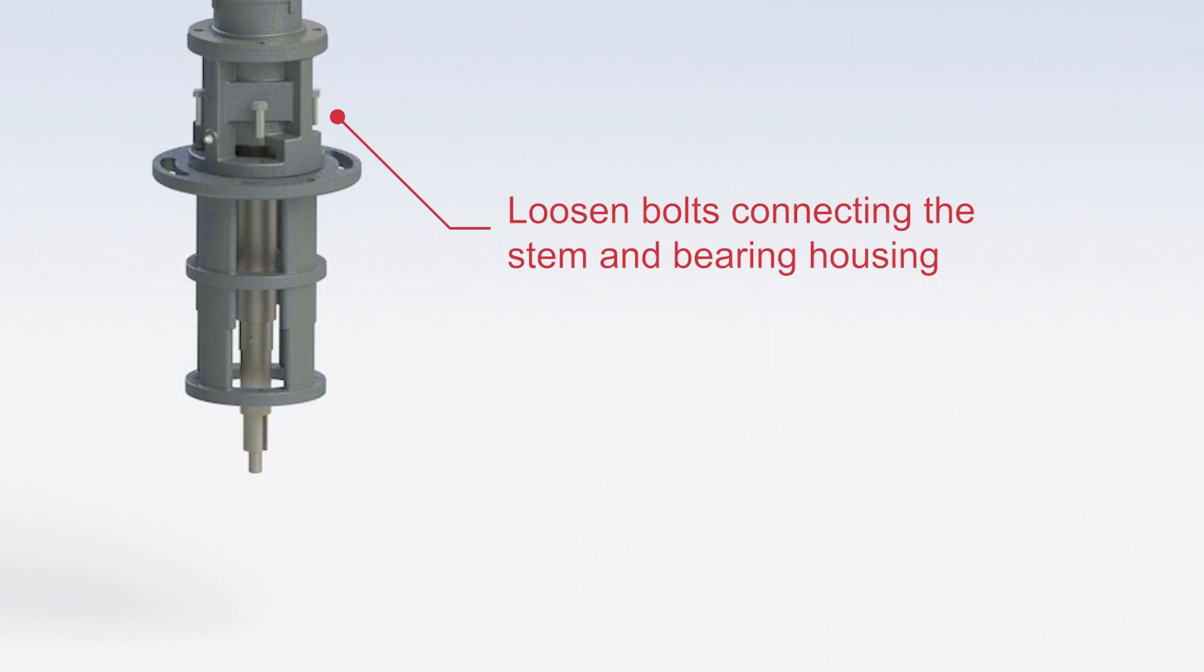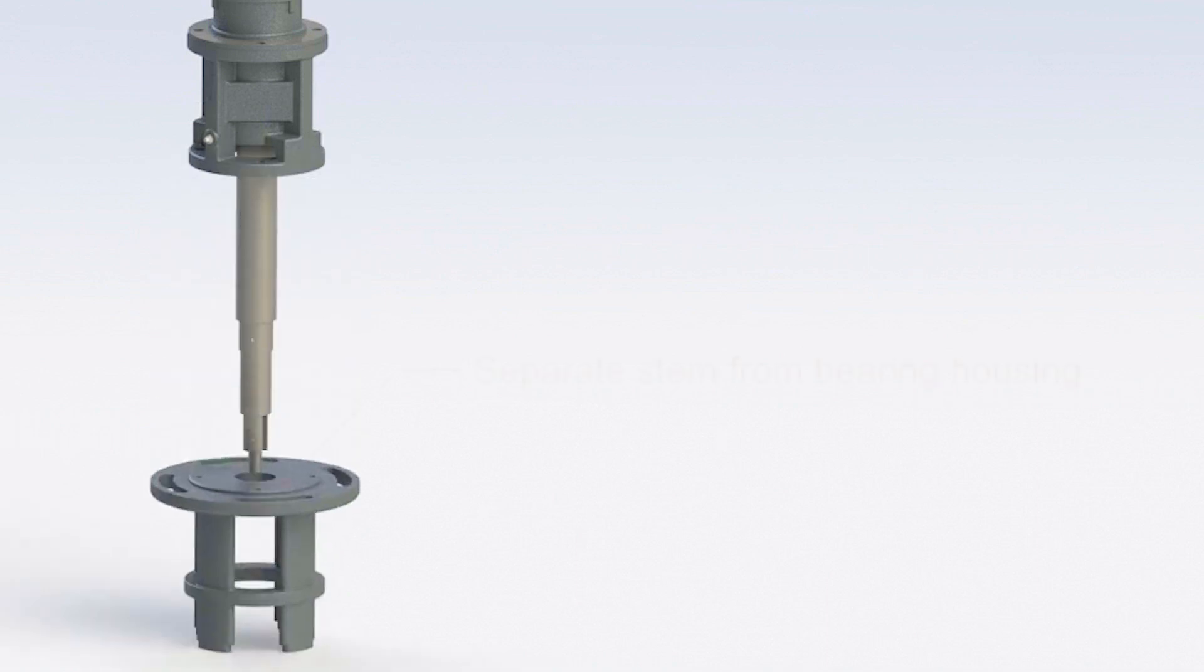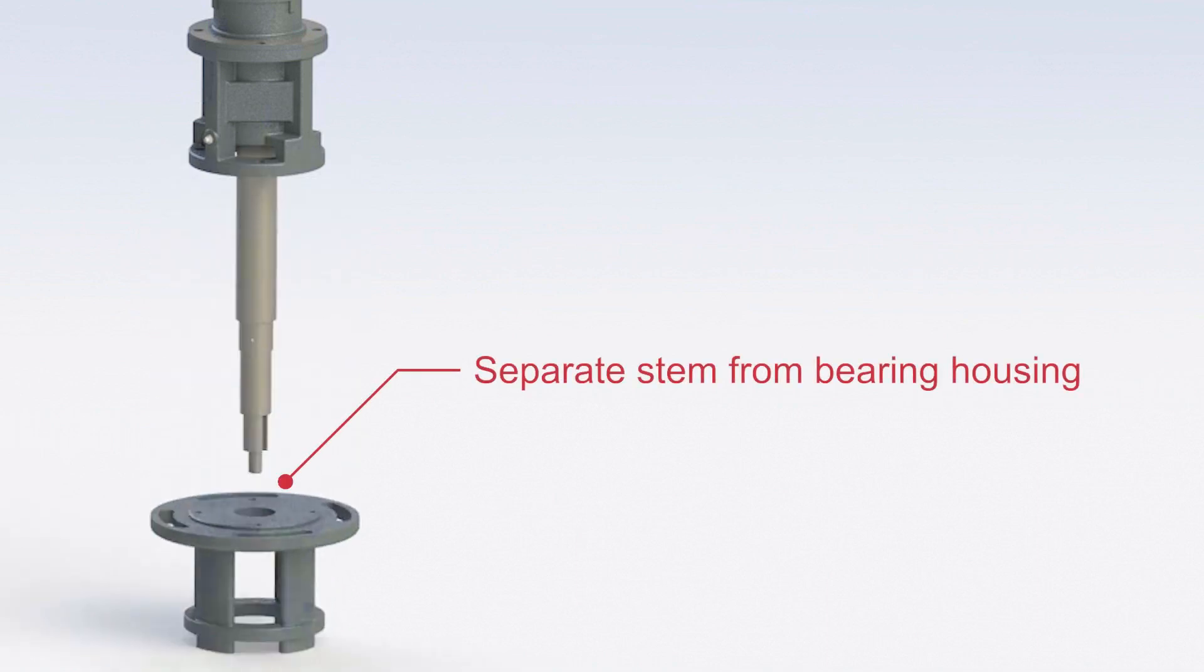Loosen the bolts connecting the stem and bearing housing. Separate the stem from the bearing housing.